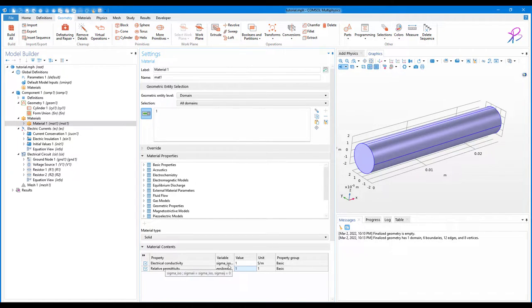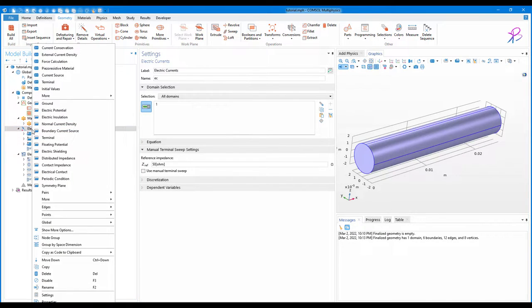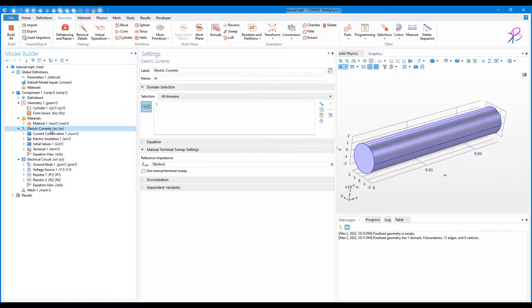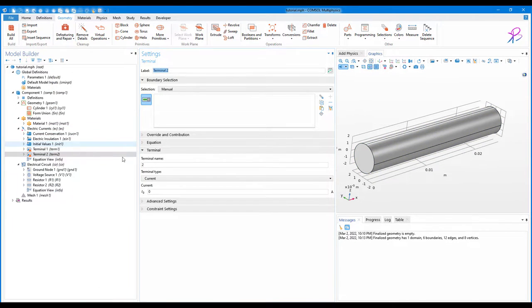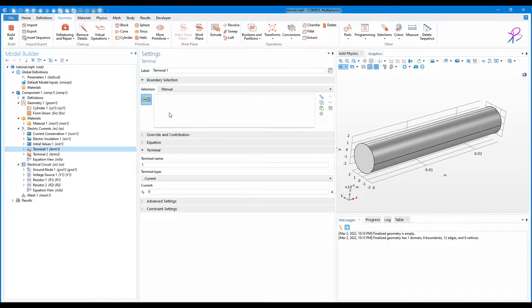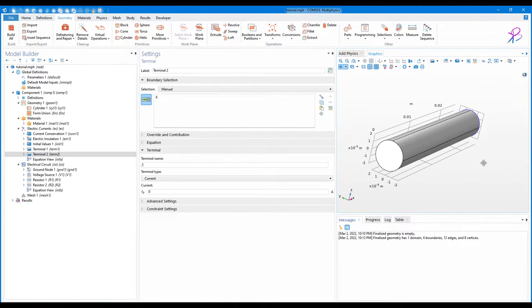In the Electric Currents physics we have to add a Terminal. We need to add two terminals: Terminal 1 and Terminal 2. For Terminal 1, select one face of the cylinder, and for Terminal 2, select the other face.